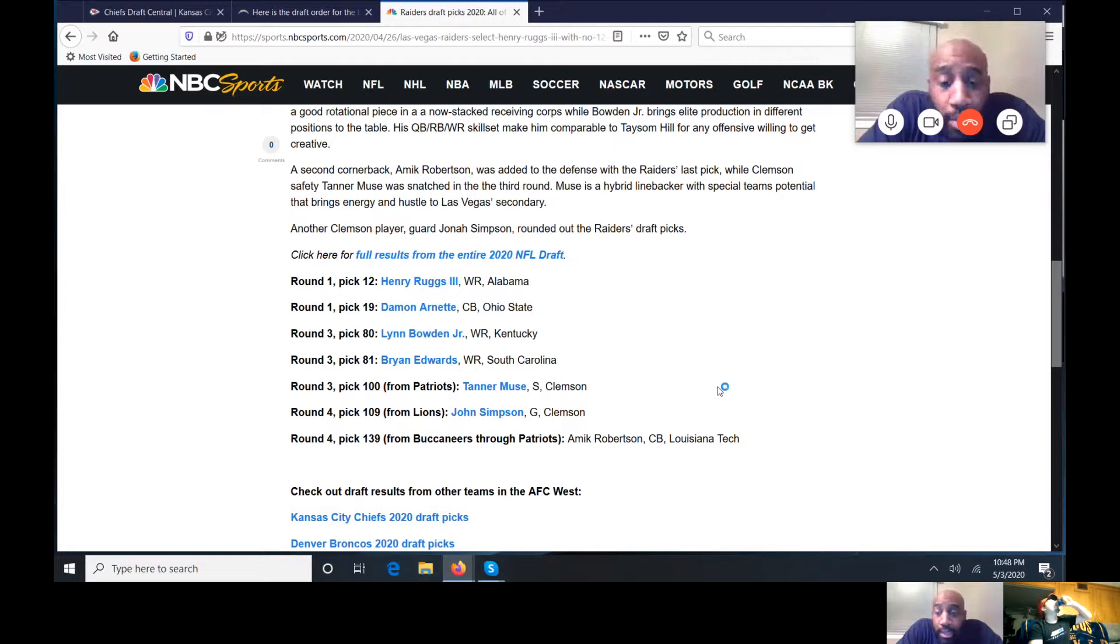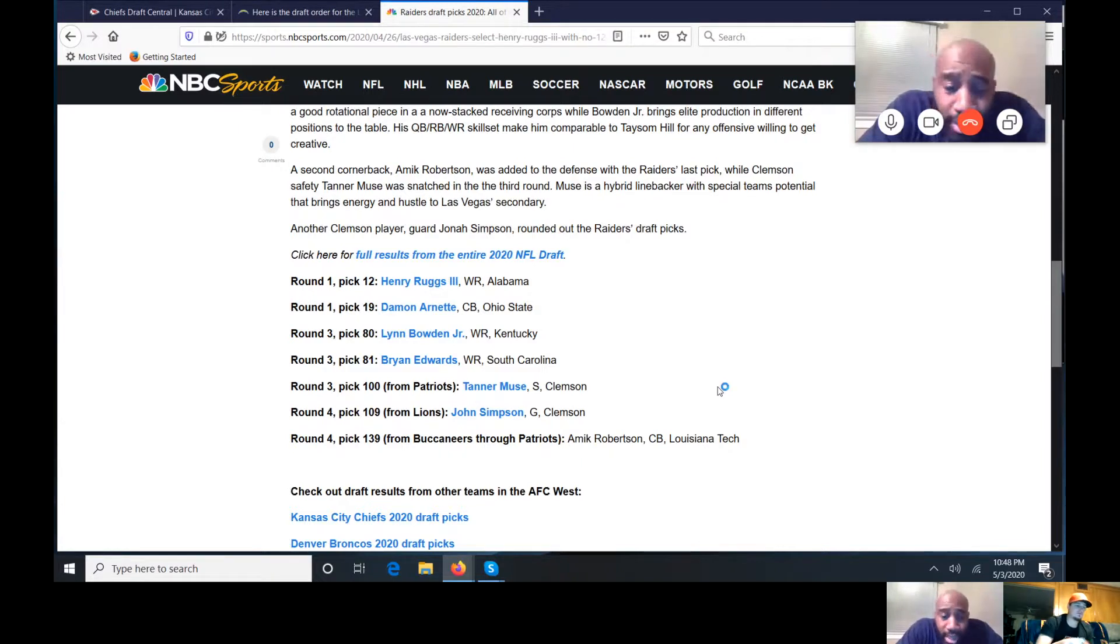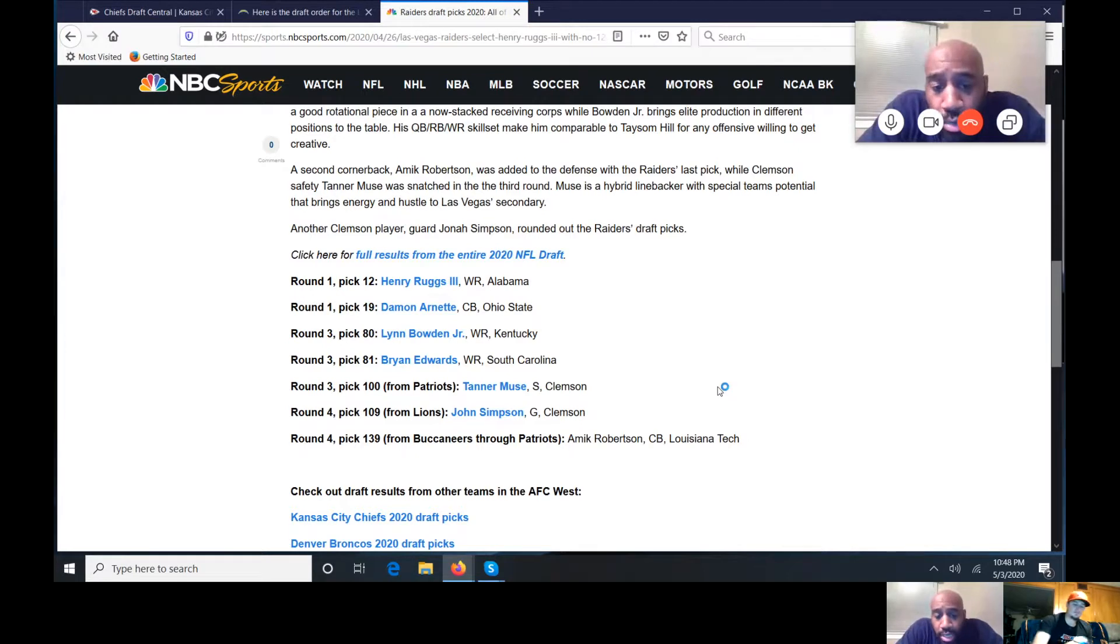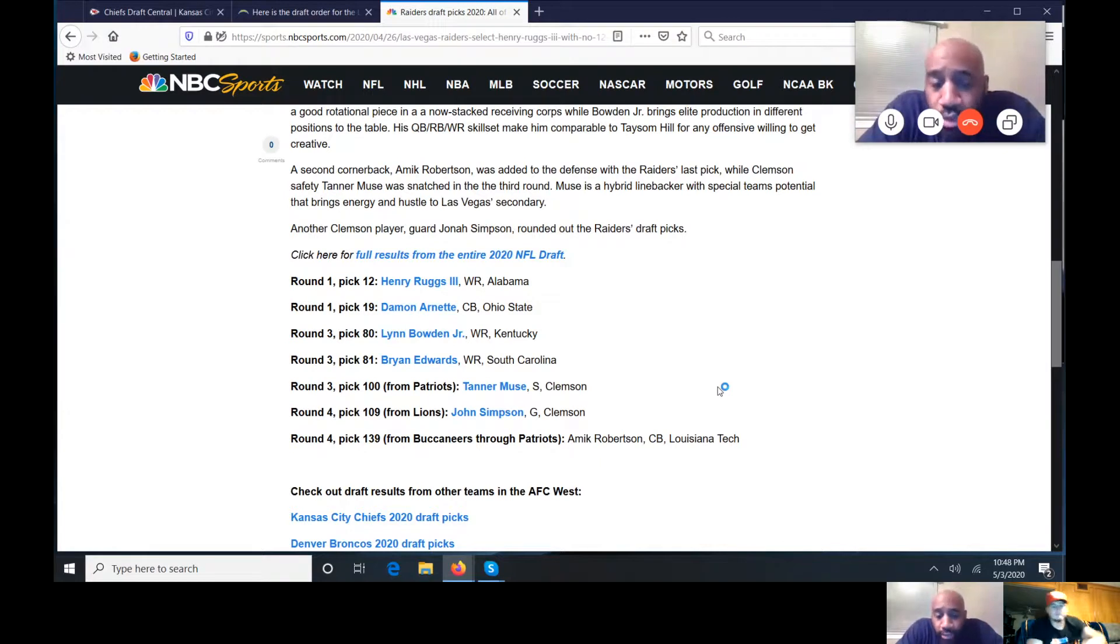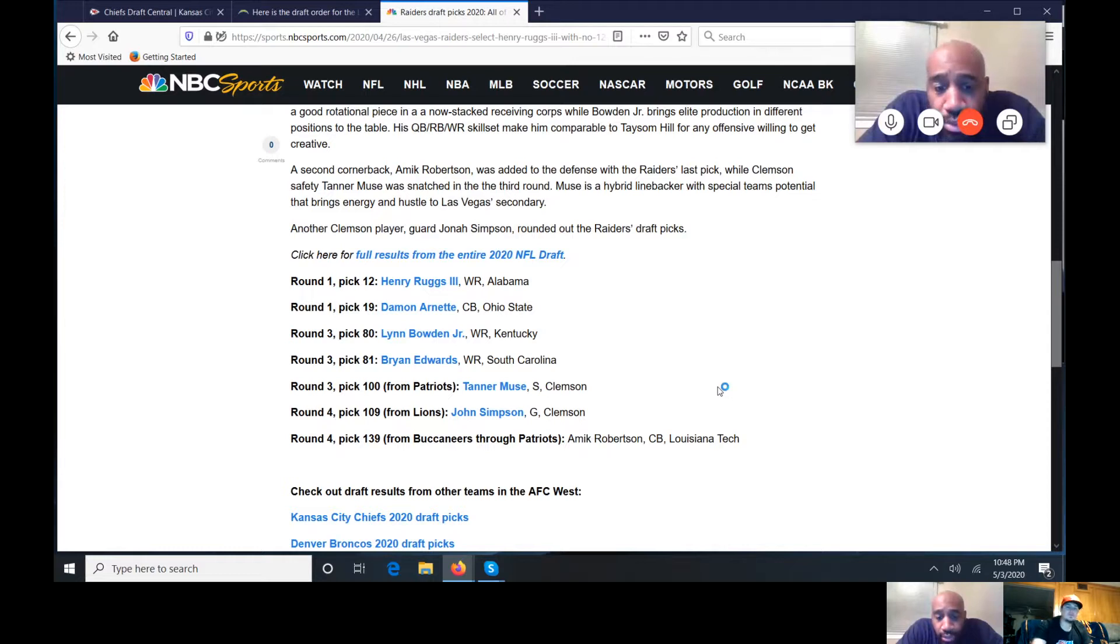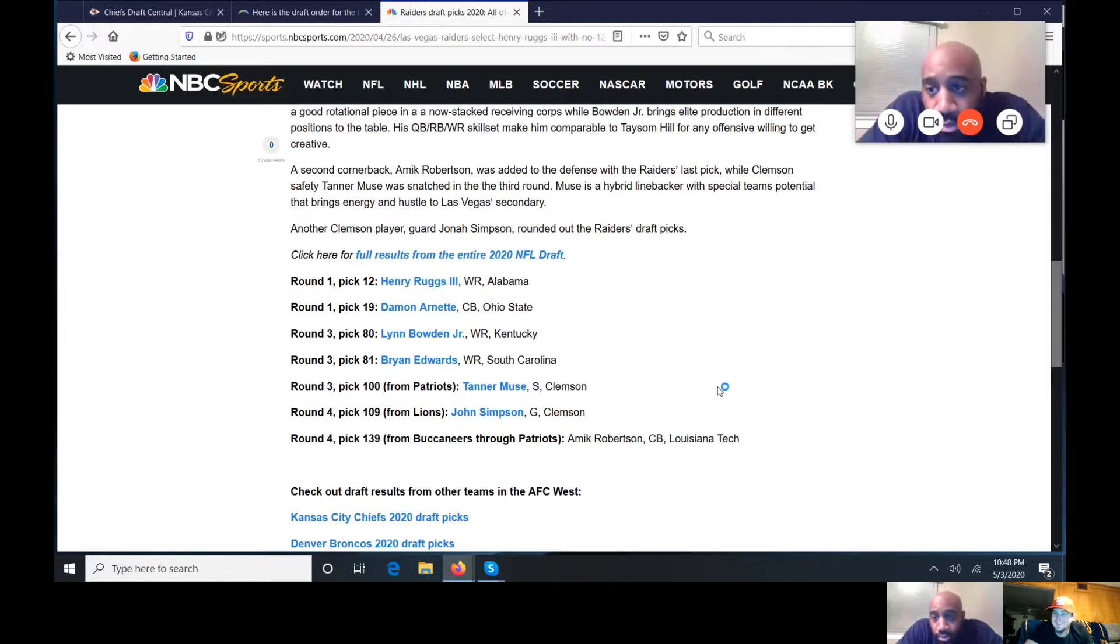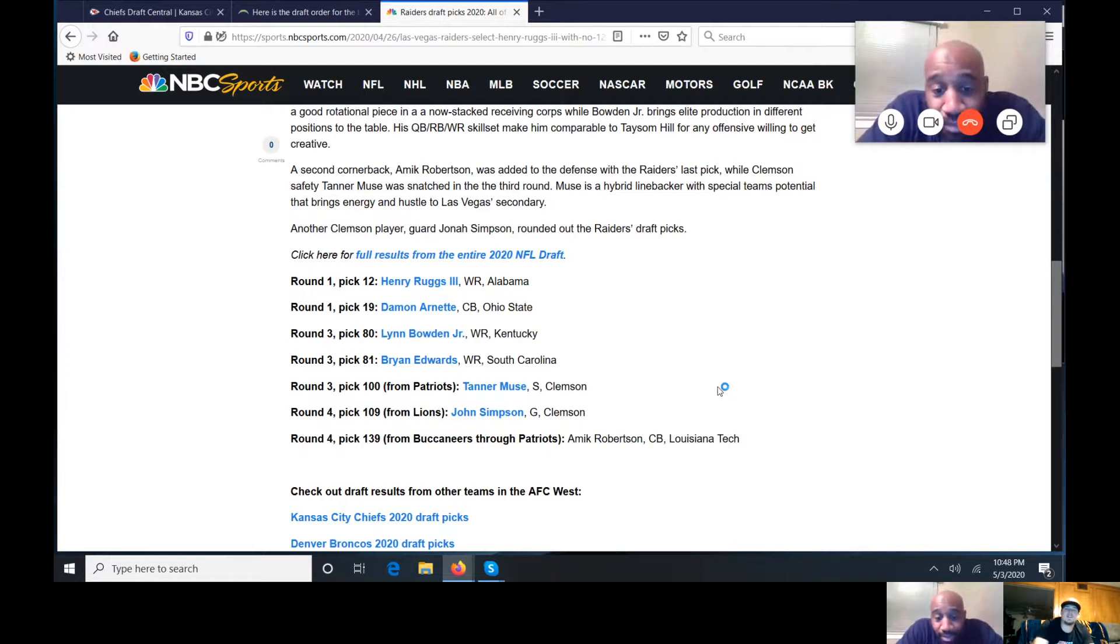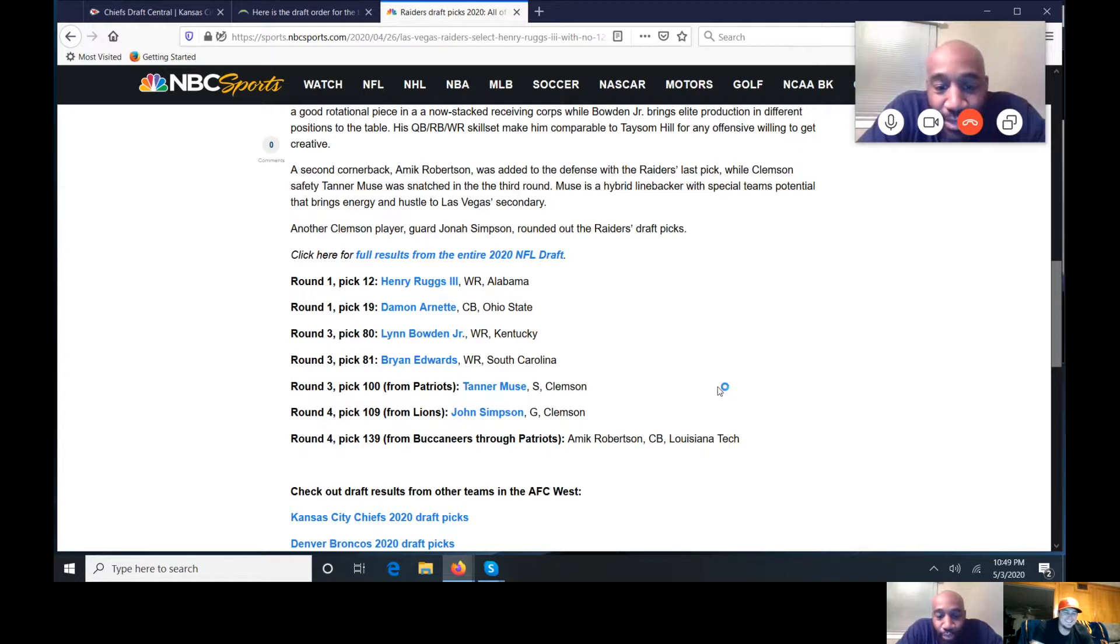Him in later rounds, yes, you can justify taking him there and work with him on route running. But here it's your first third-round pick, it's a little early for him. Now we're going to go into Brian Edwards. He's a bigger wide receiver out of South Carolina. A lot of people kind of hyped him up really before the draft and I can see why. That was good value getting him in the third round.